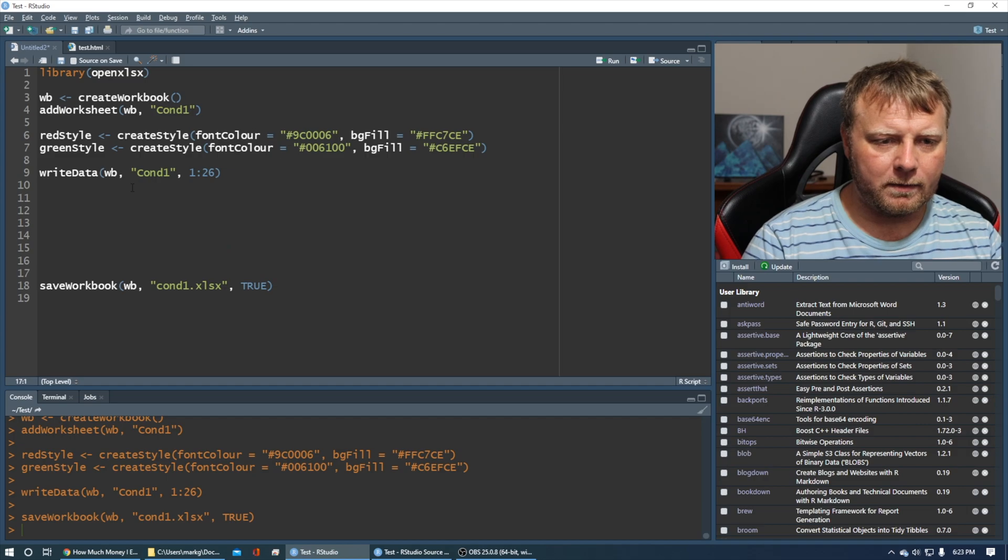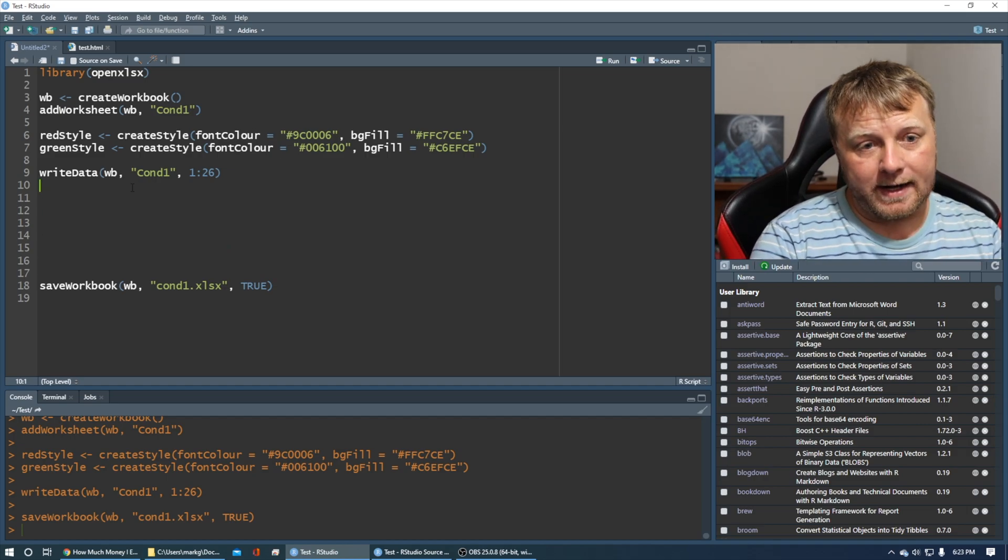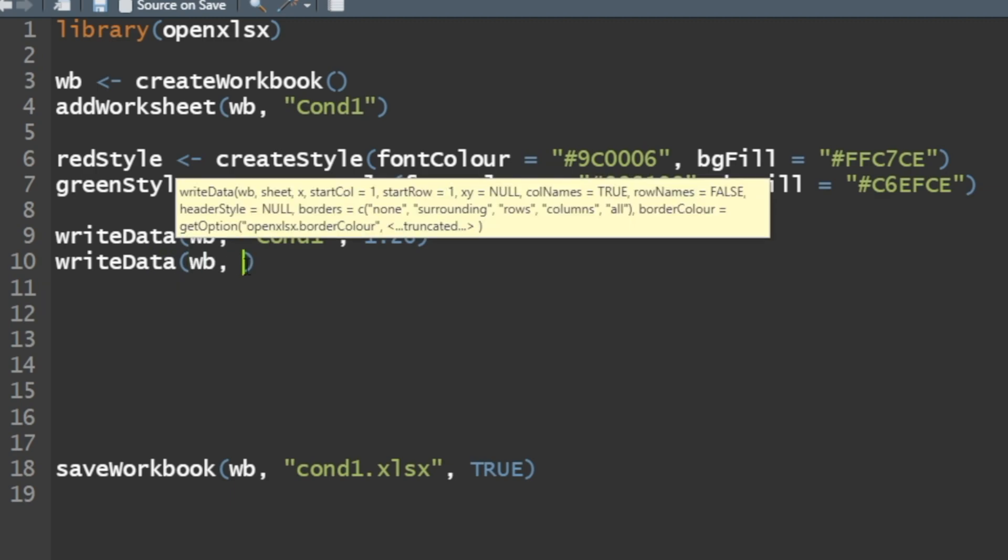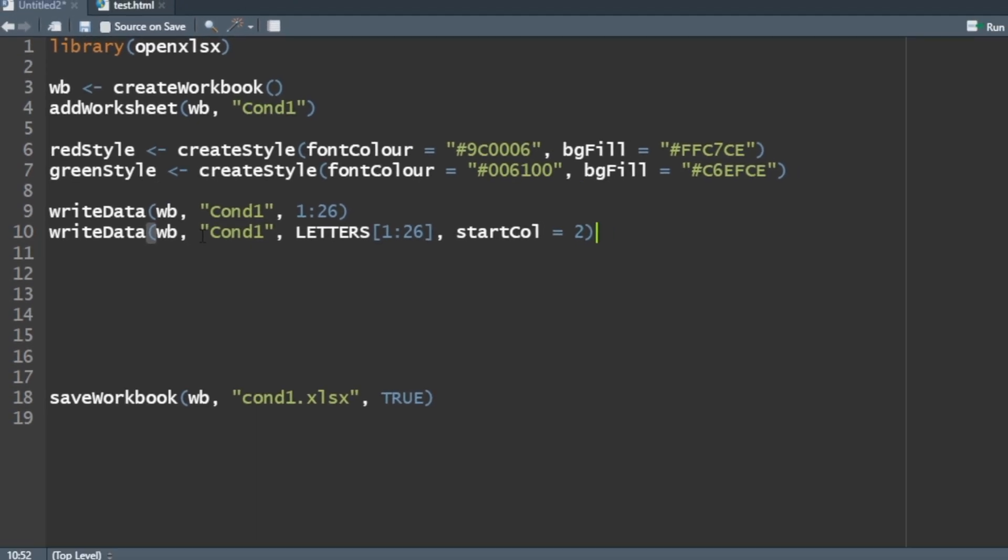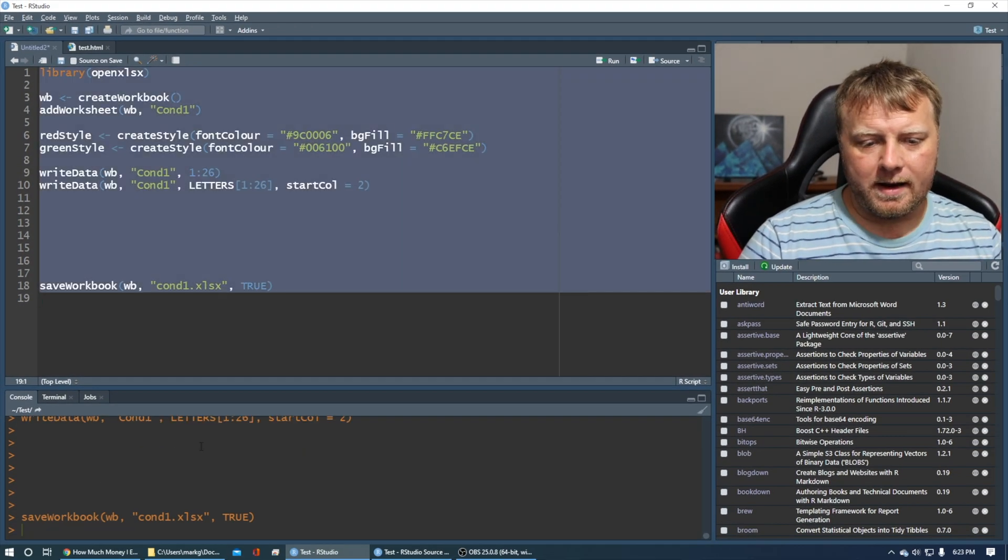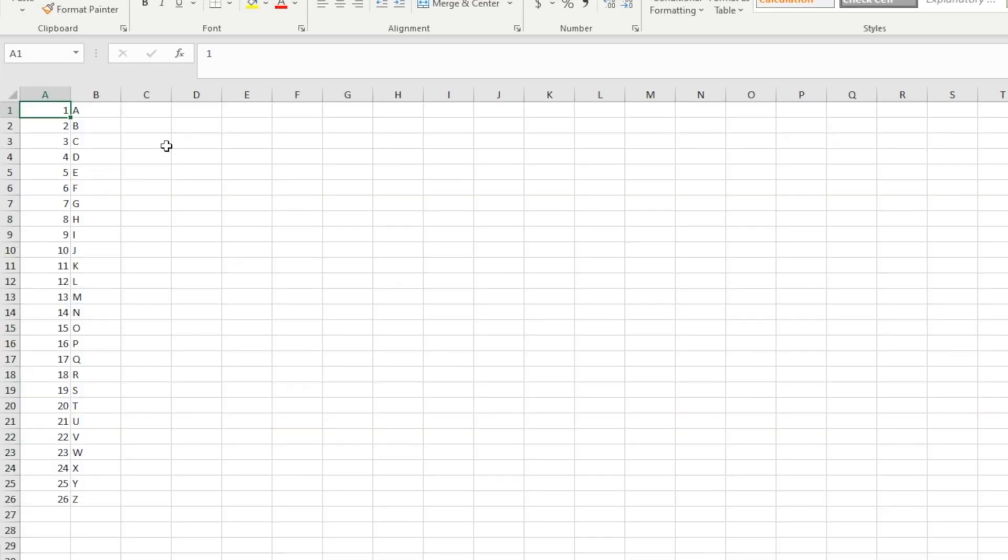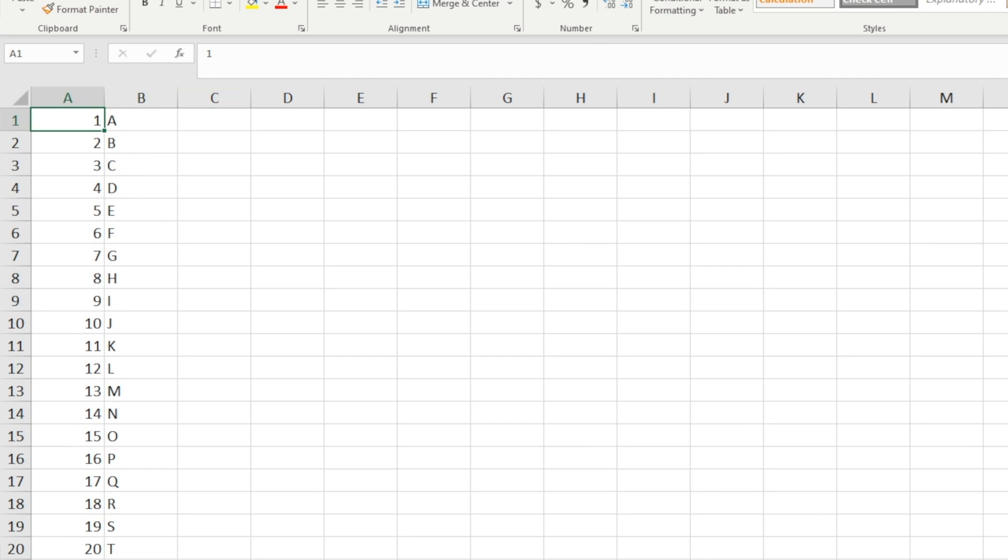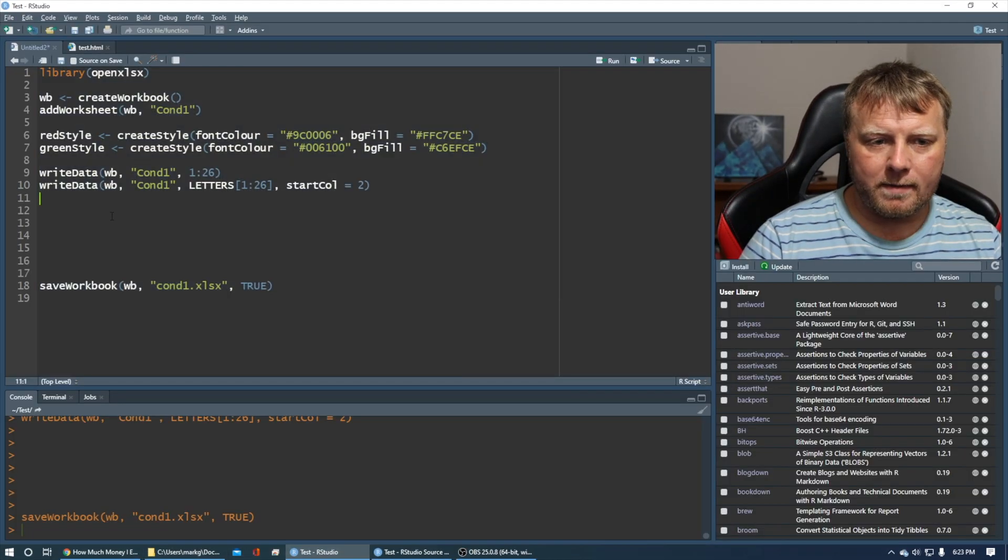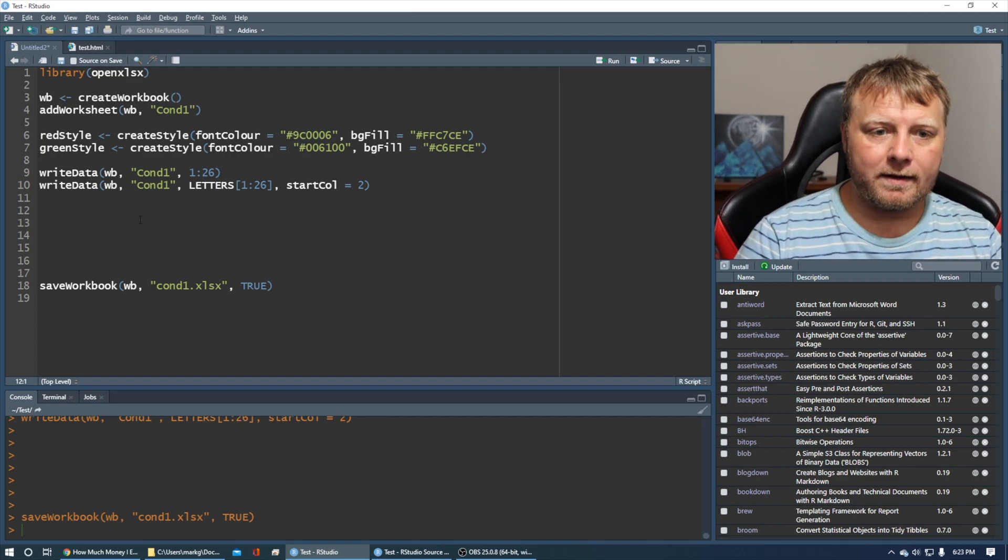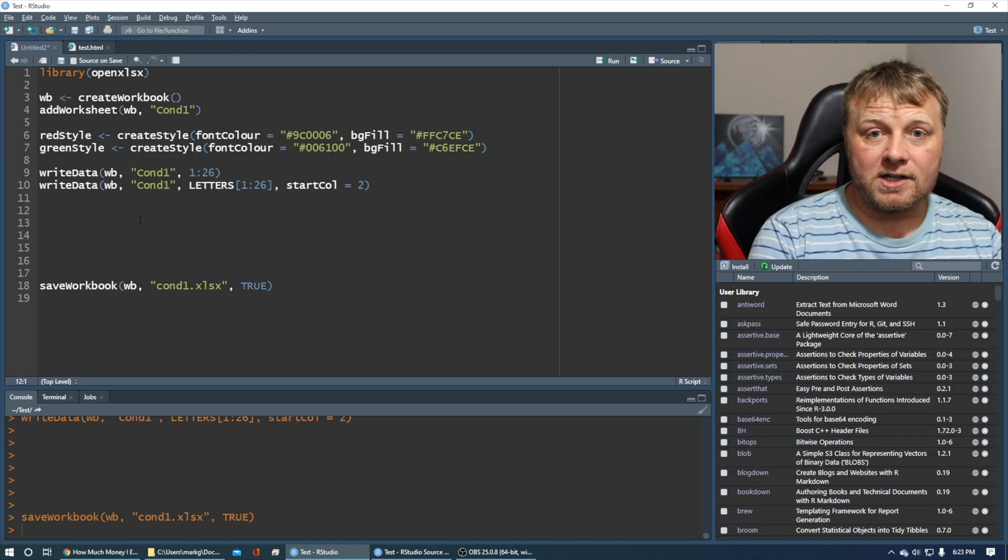While we're at it, let's do another column. Let's write some data to another column, and the data is going to be the letters one through 26. That's a built-in function for R, but by default it's column one, so we need to do start call equals two. I can rerun the whole thing. I have A through Z right next to it in column two.